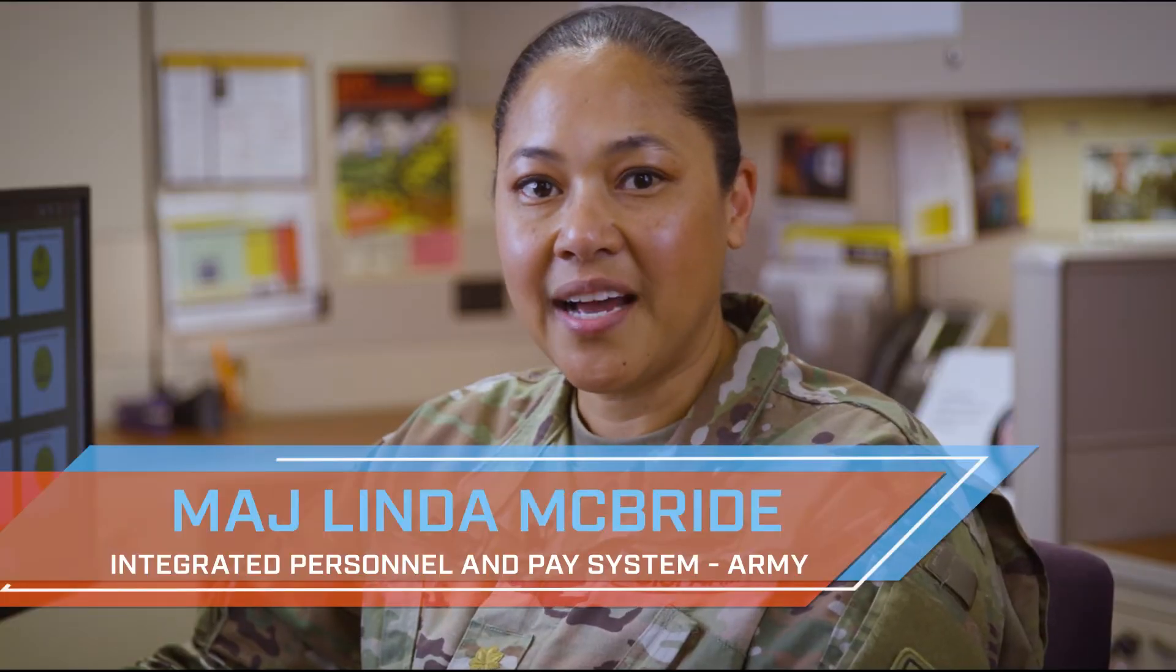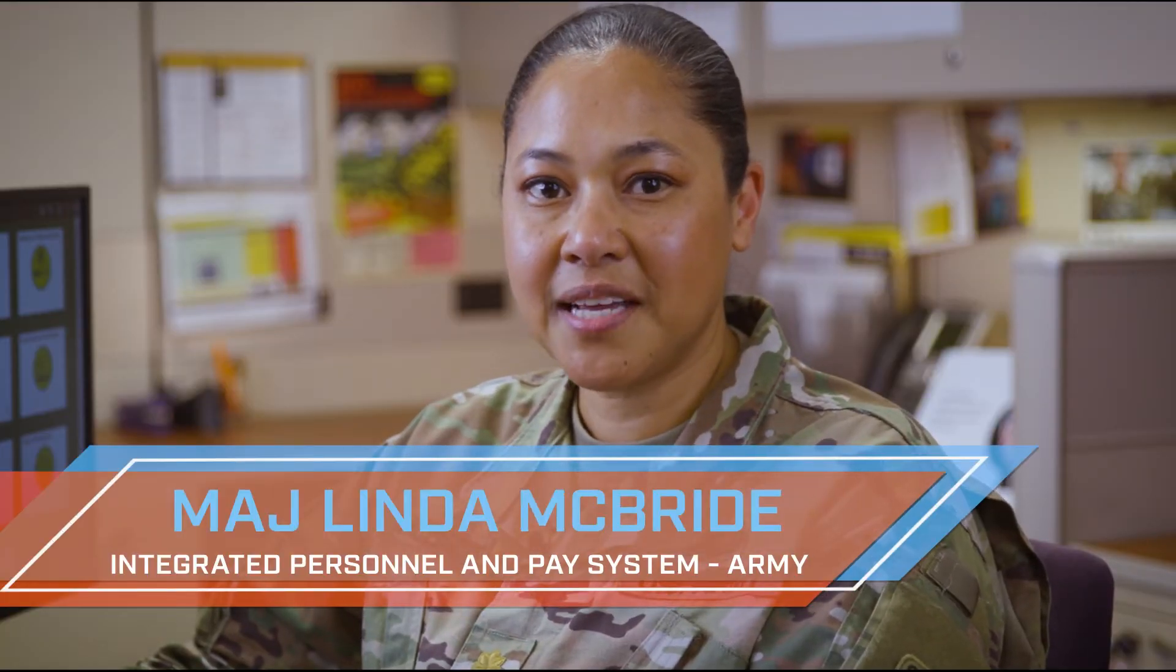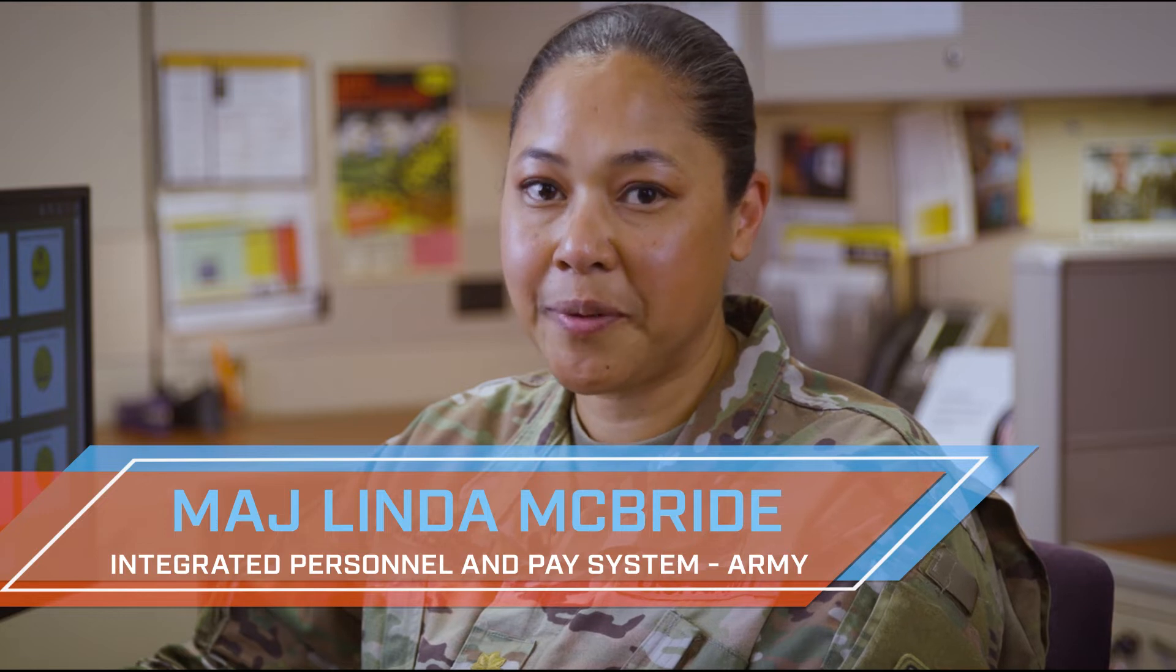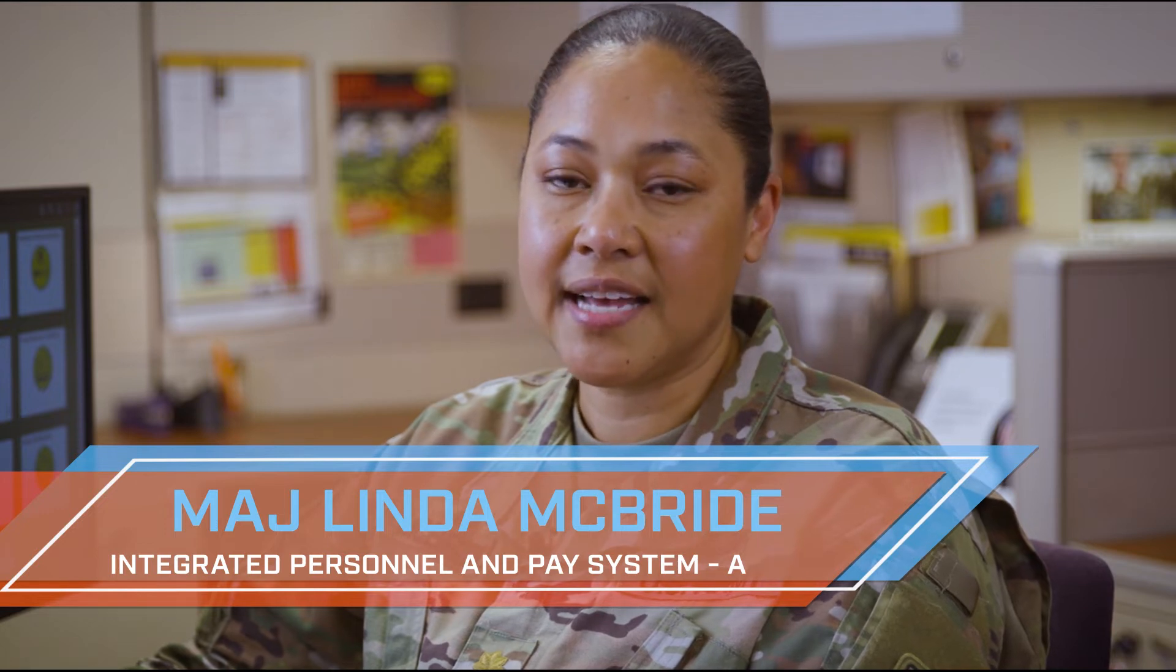Hello, I'm Major McBride and welcome to IPPS Replace where we provide a task or functionality within IPPS in under four minutes.